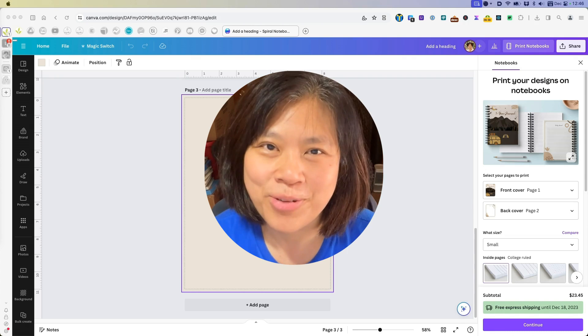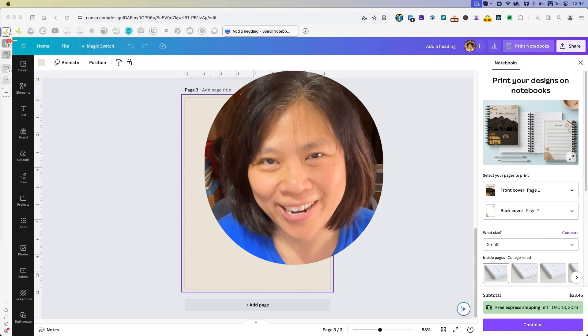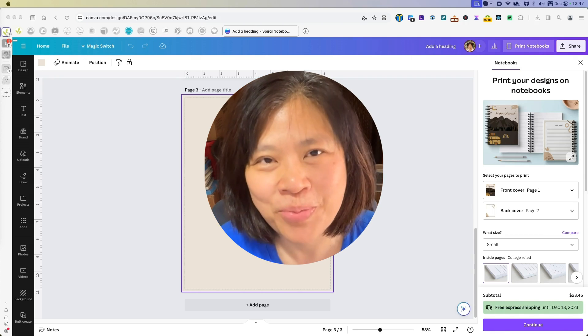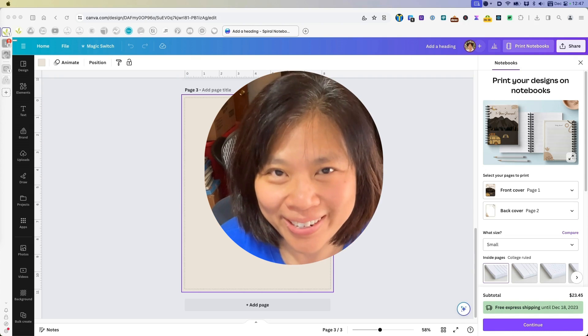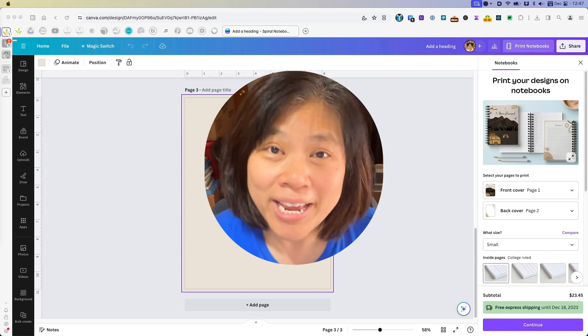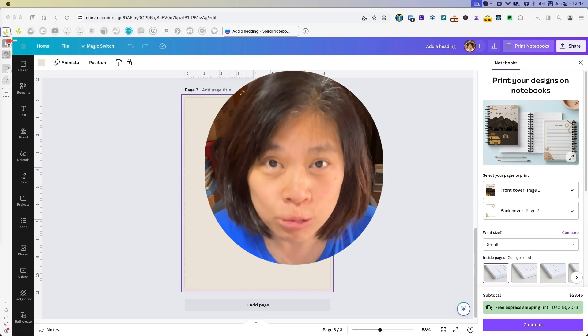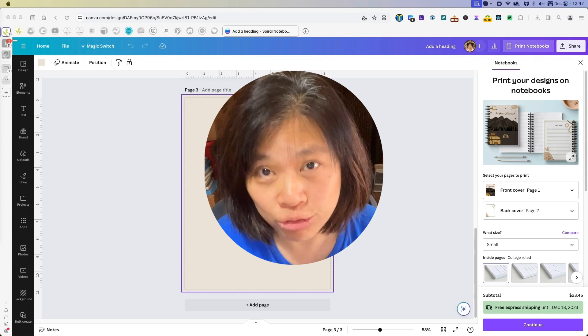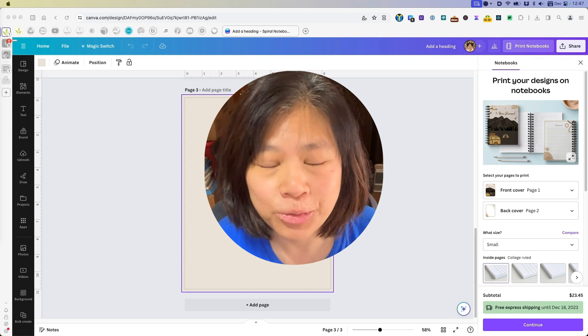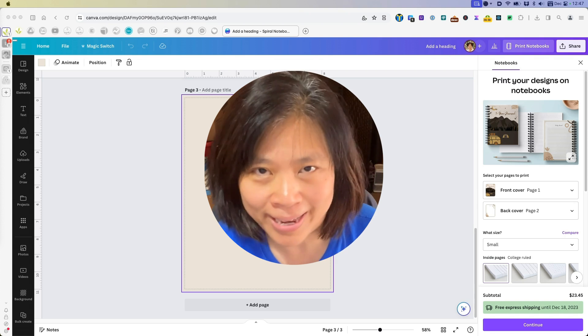Hey, everyone. This is Lynette Chandler from Thrive Anywhere. Today, I'm going to show you how to add a drop shadow to shapes in Canva.